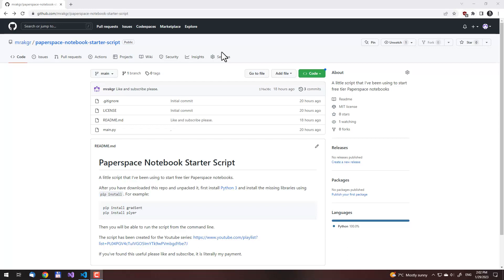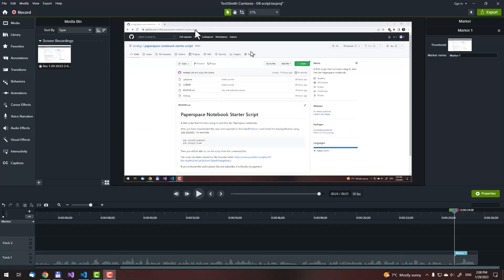In the previous video in this lecture series, I showed you a script on how to start Jupyter notebooks. In this video of the series, I will show you how to use the script.